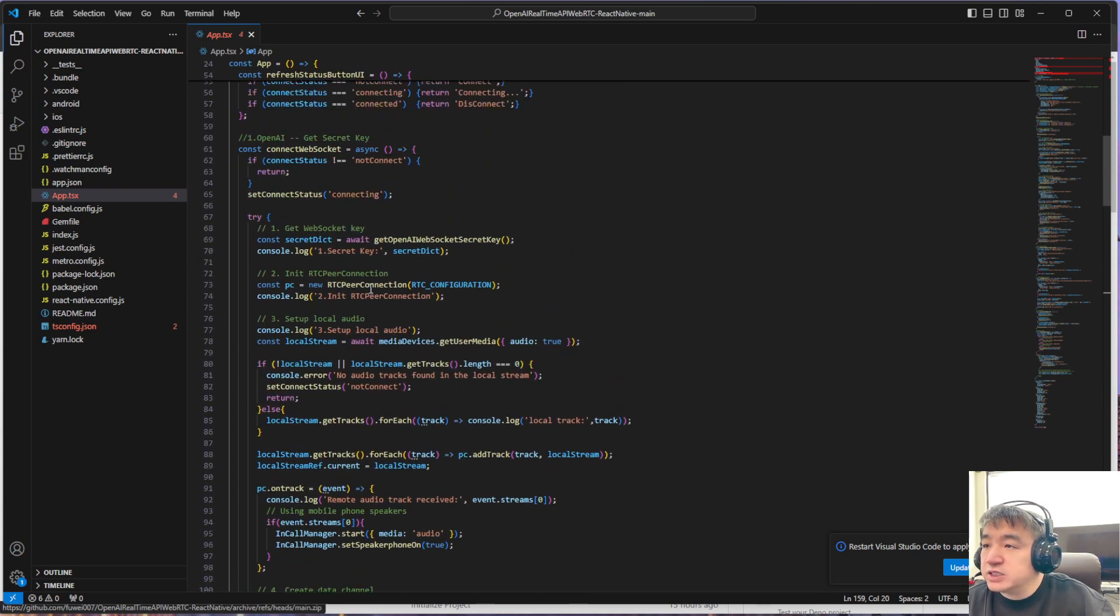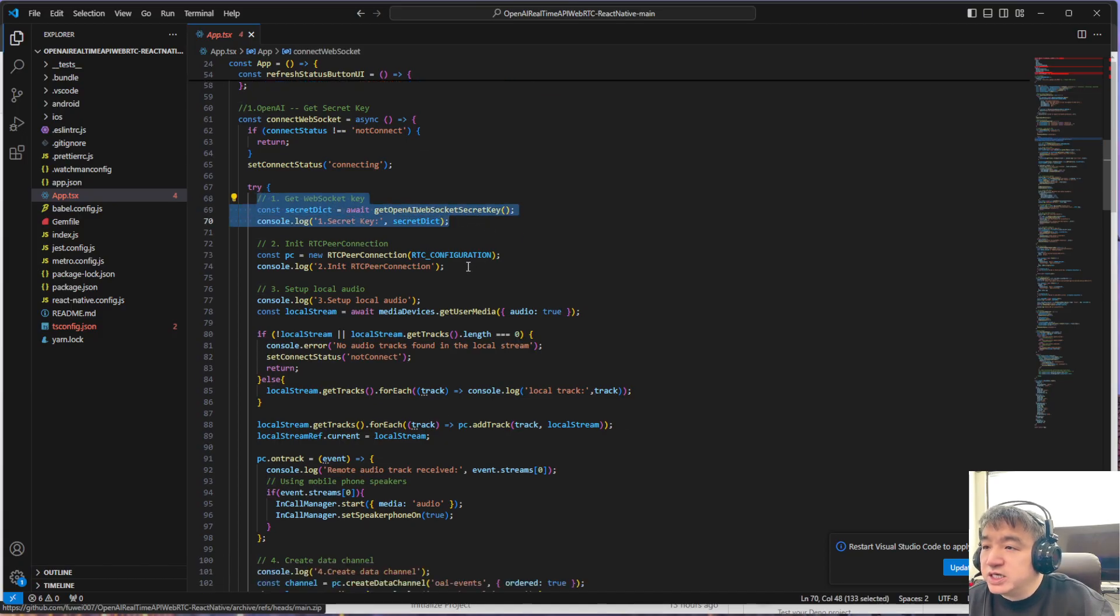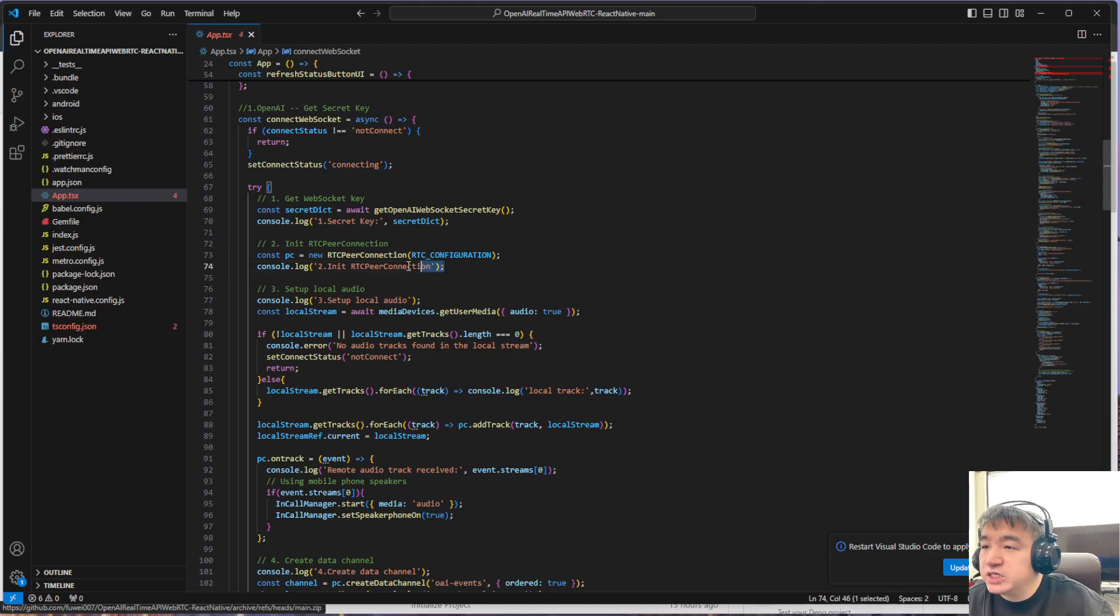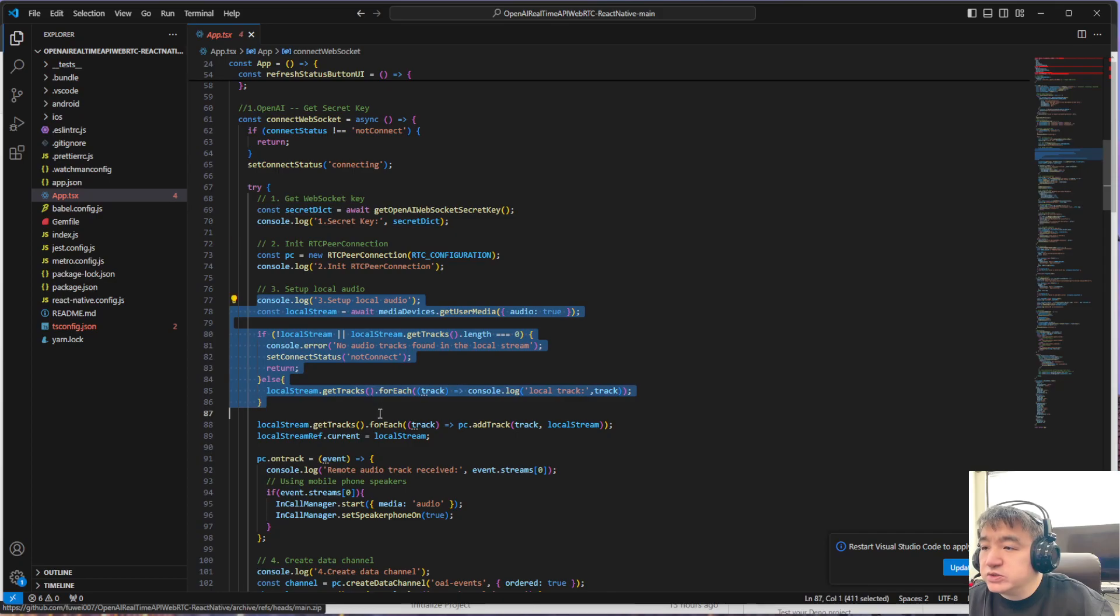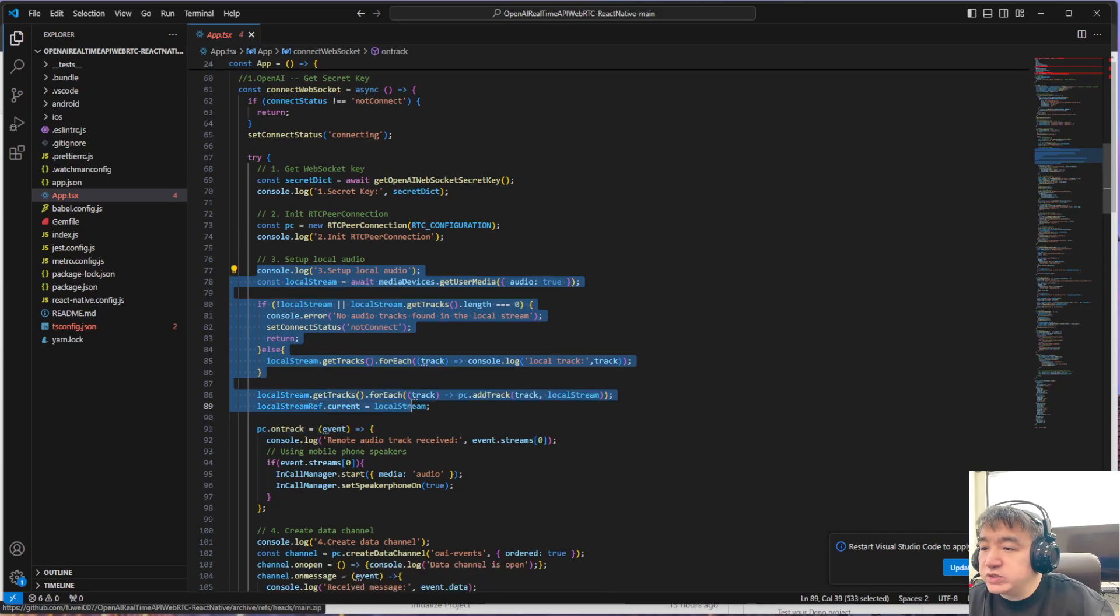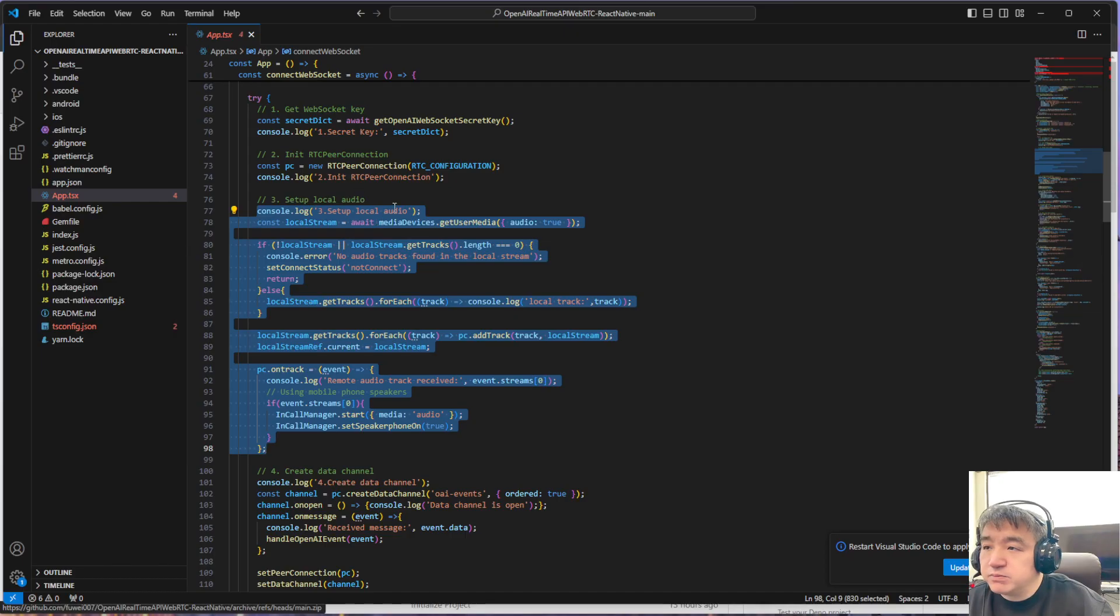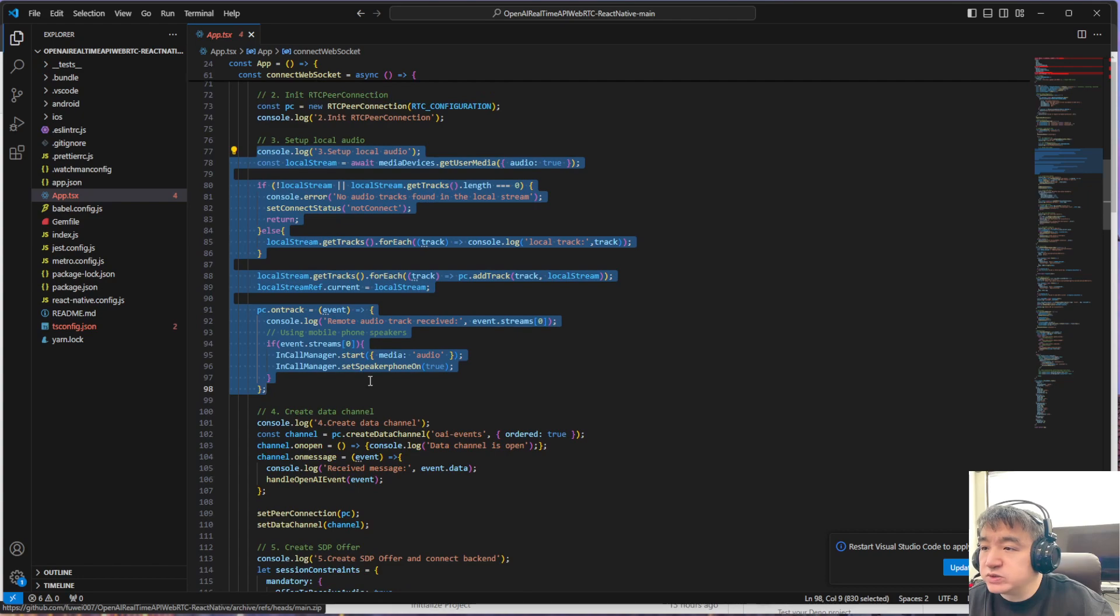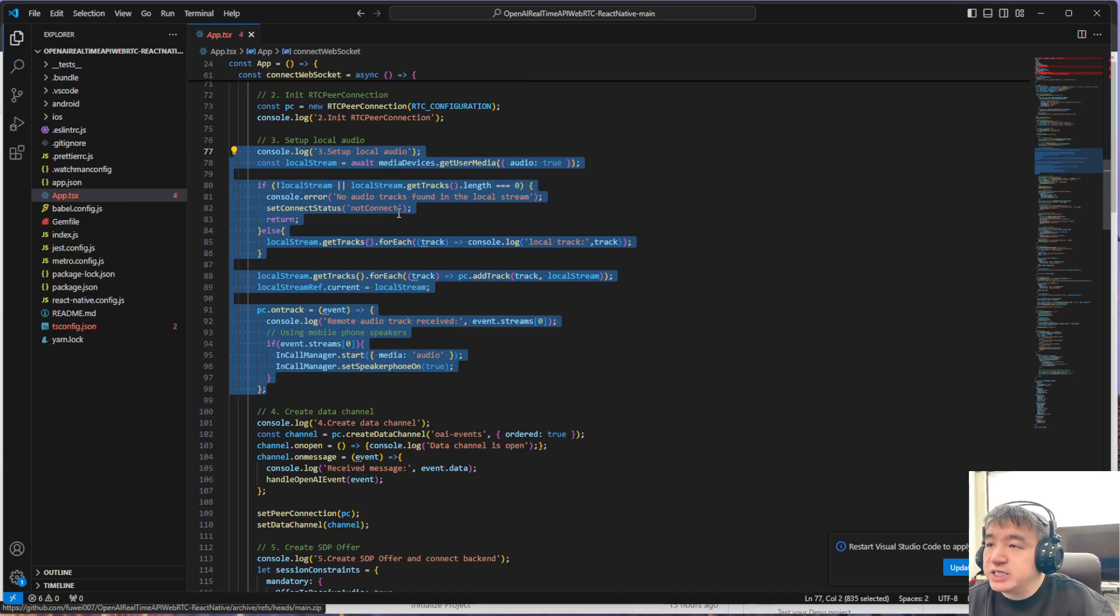So that's the first thing we need to do—we need to get the API secret key. Then we need to initialize the peer-to-peer connection. Here is how we initialize the P2P connection: set up the local audio track you want to use. If you have multiple audio devices, it will ask you which one you will use.